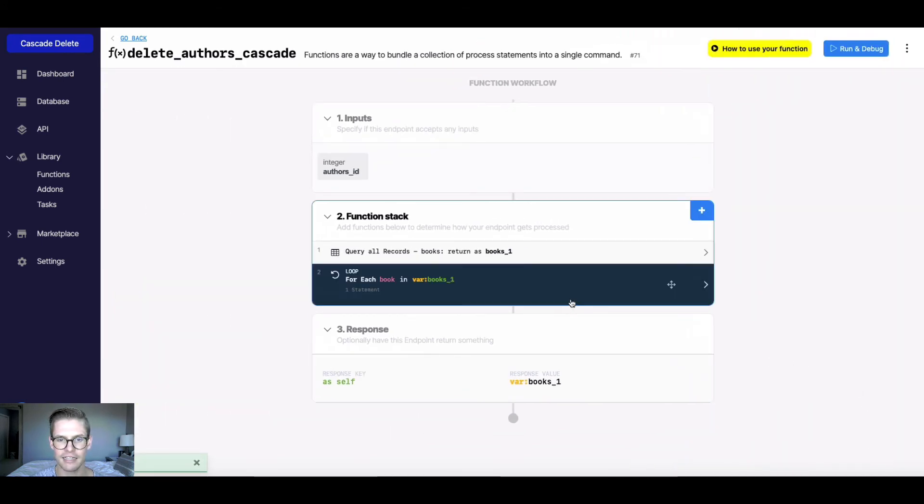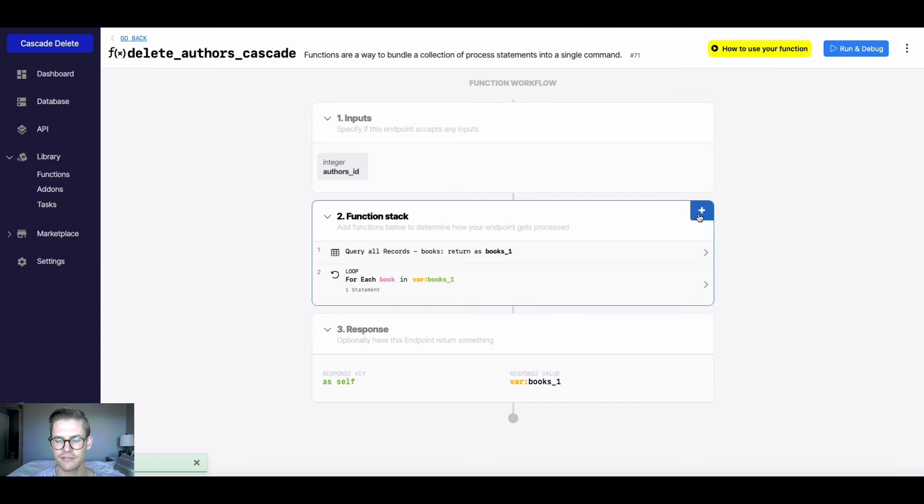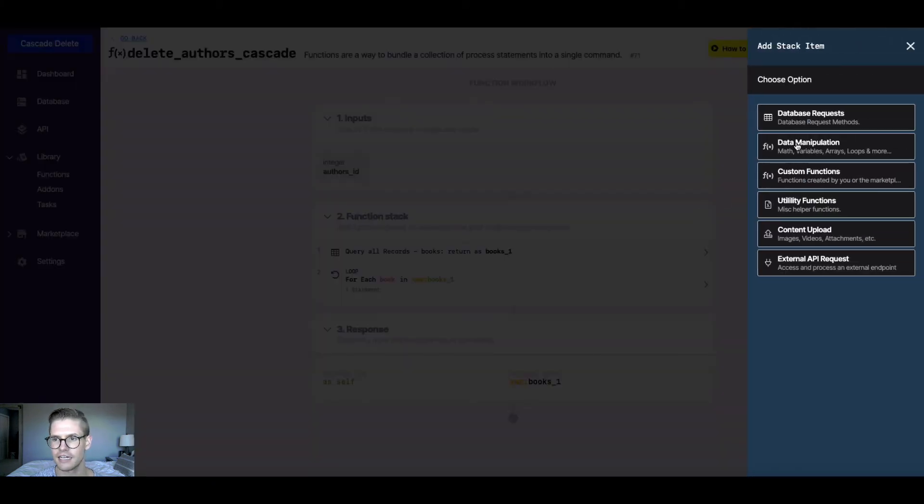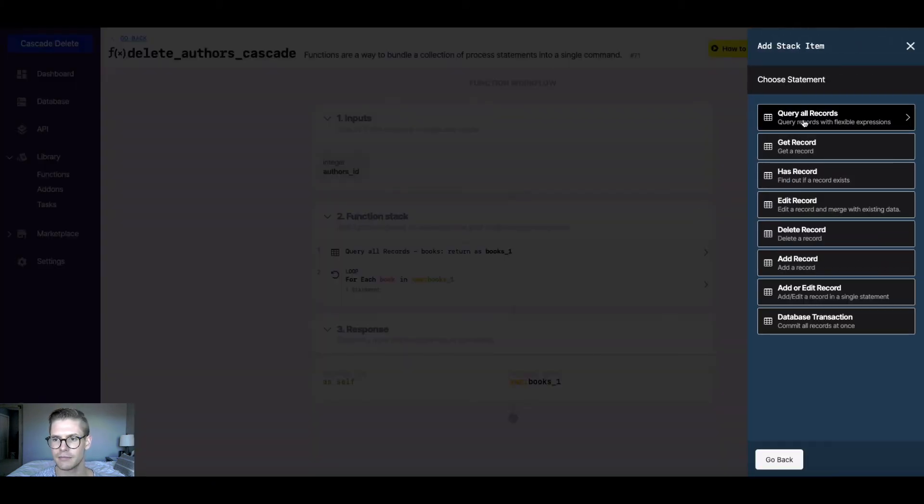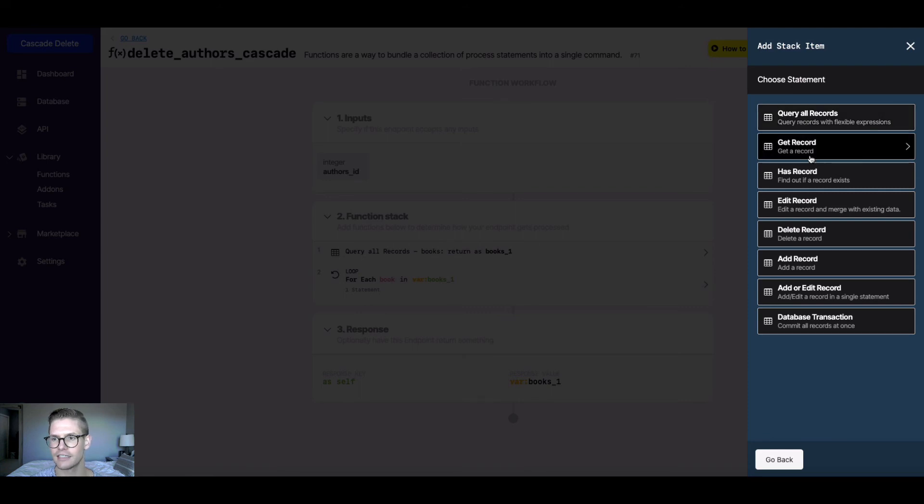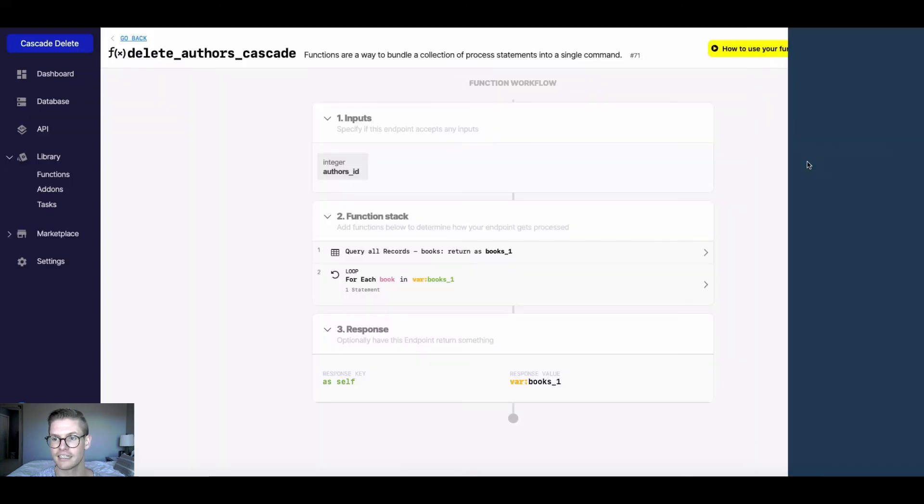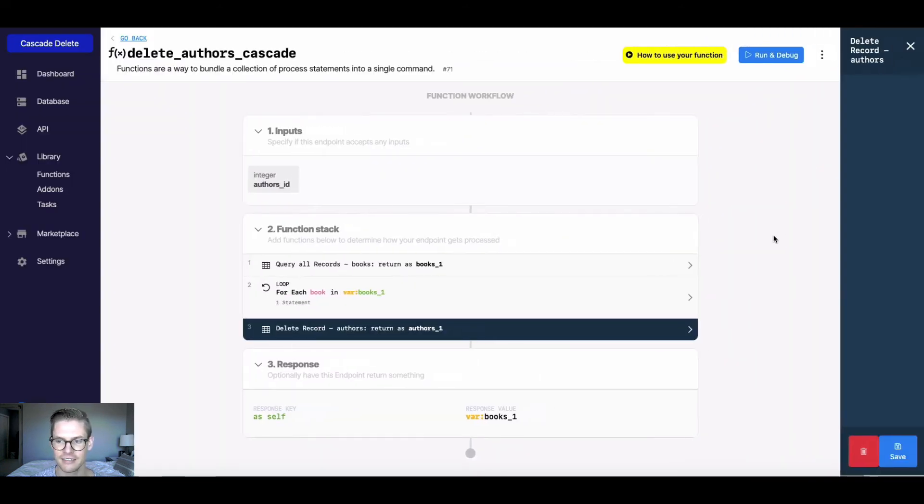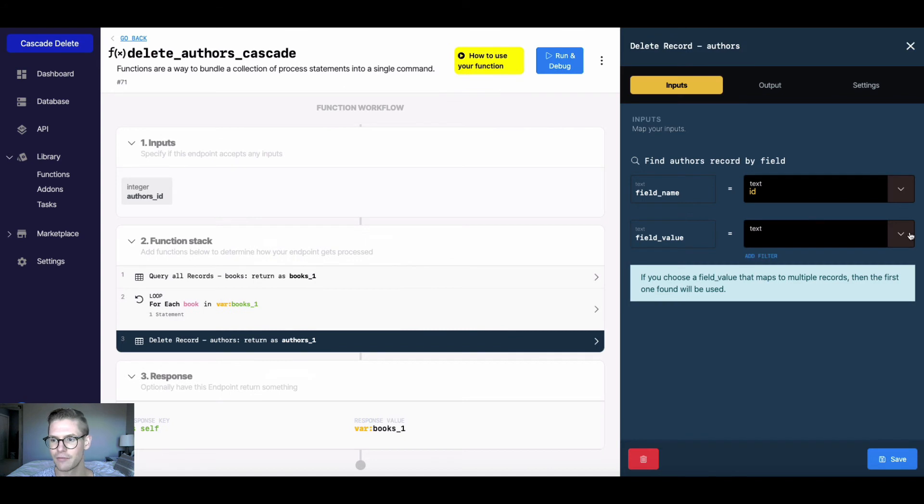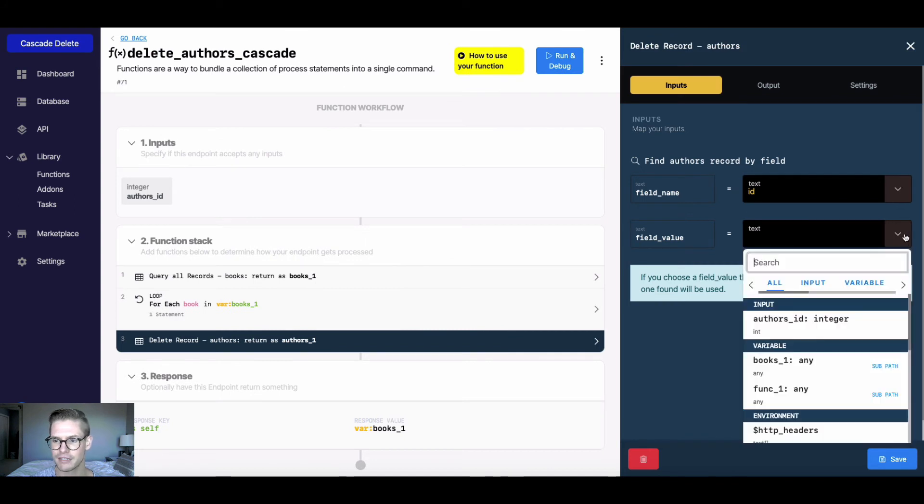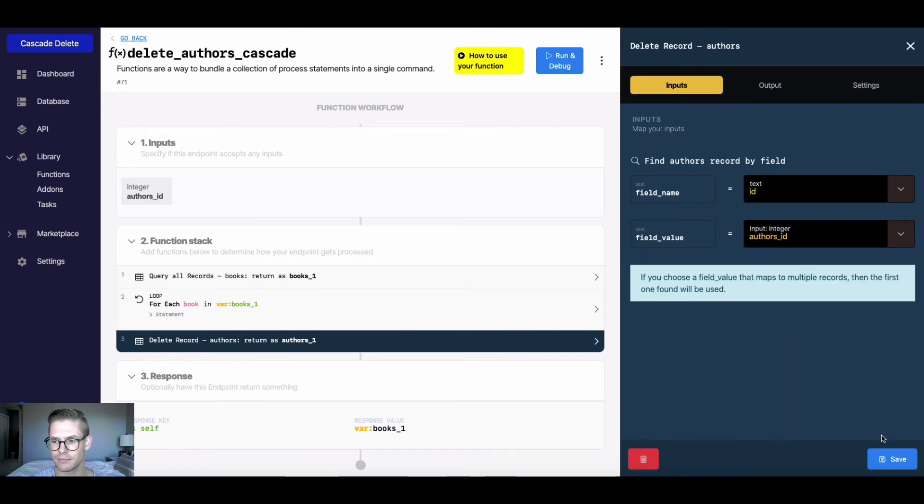And the very last thing to do here in this function stack for this cascading delete is just to do a database request, so that the author record is actually getting deleted. And I'll make sure just to map this input to the author ID input save.